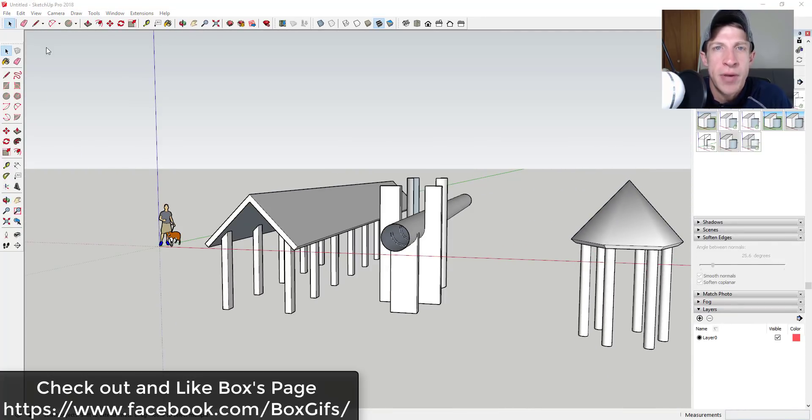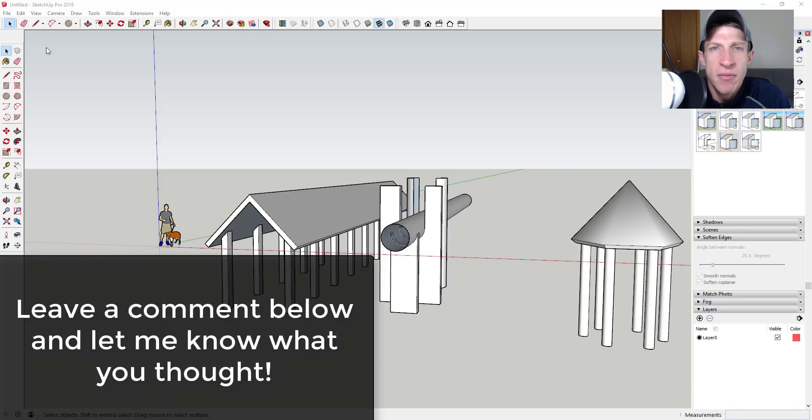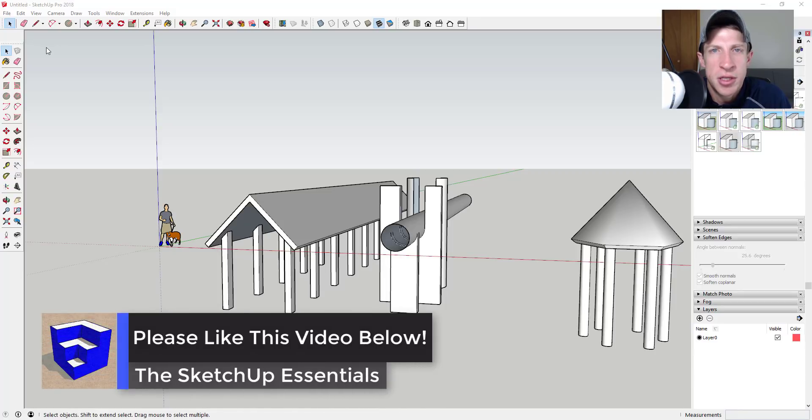remember to go like Box's page on Facebook. I will link to that in the notes down below. Leave a comment below. Let me know what you thought. Do you like this extension? Do you have some cool ideas for what you could do with this function?